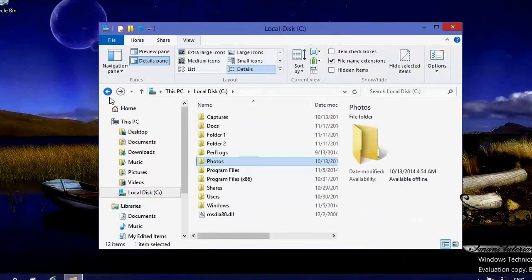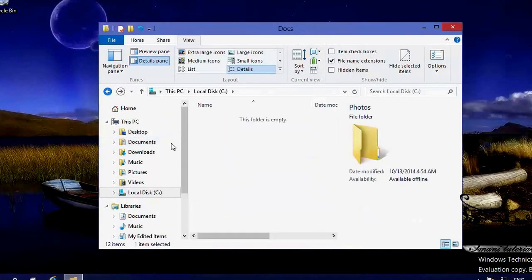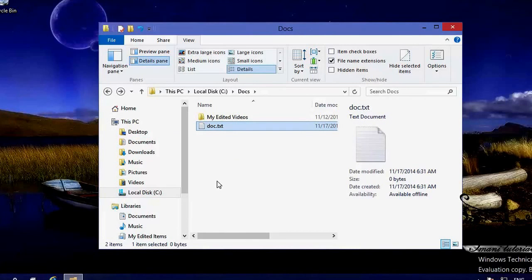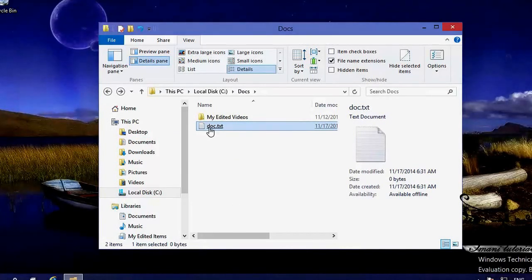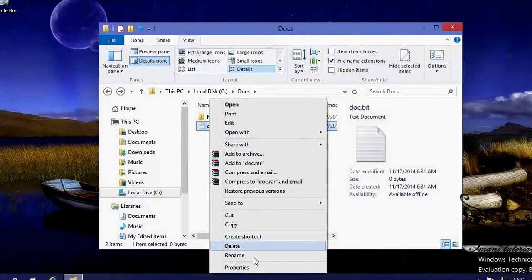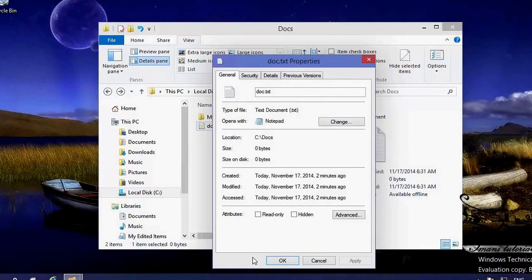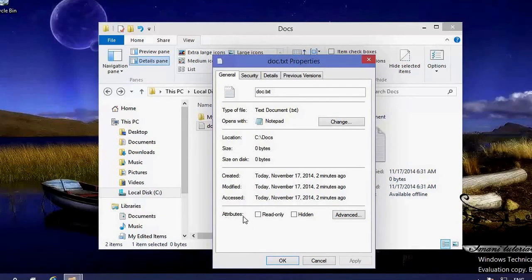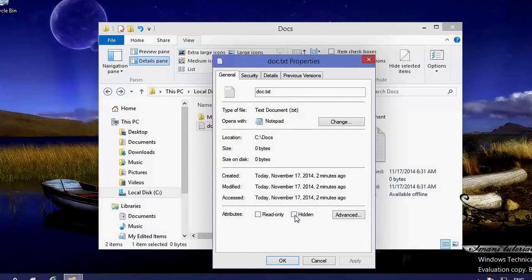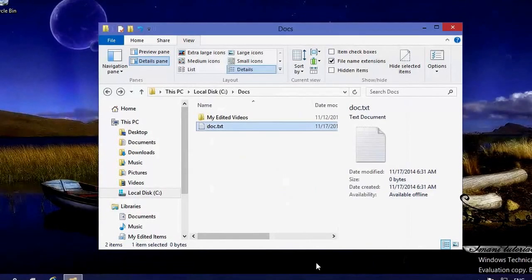Let me go back to the docs folder. I want to talk about the attributes of a file and how I can change them. If I right-click on this file and go to Properties, the Properties window opens. Down the list we have an attributes section. You can see two very common attributes: one is Read Only and one is Hidden.